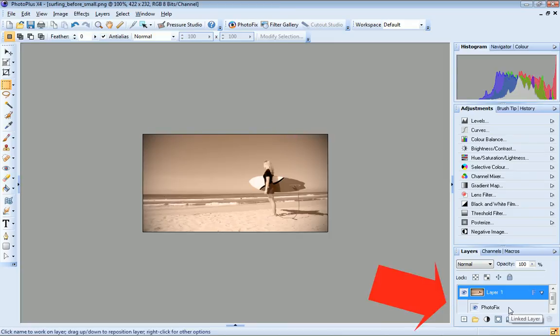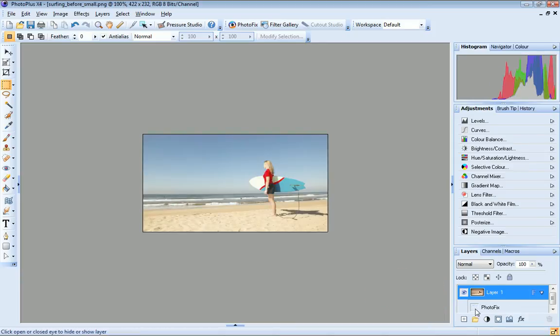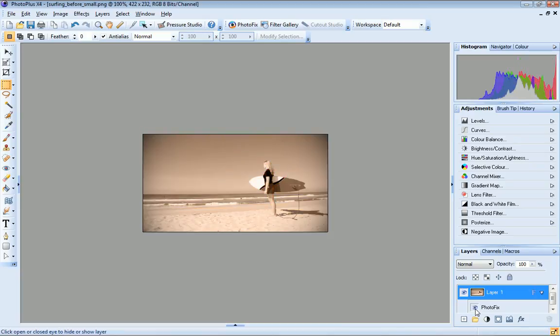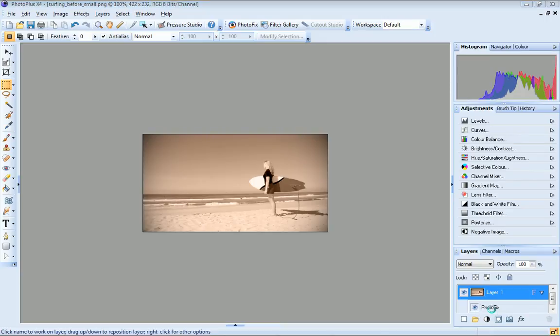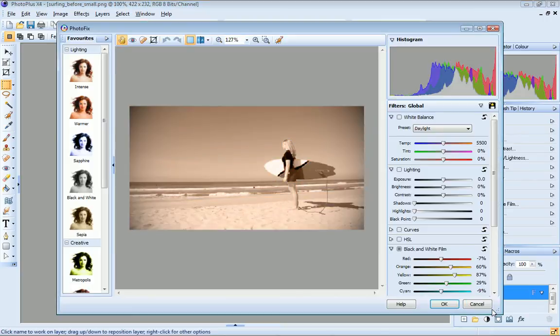On the Layers tab, you can see that PhotoPlus has added a new layer and labelled it Photofix. And I can hide and display the Photofix adjustments by clicking the Hide Show layer icon. If I want to edit my Photofix filters, I just double click the layer to re-open the Photofix dialog.